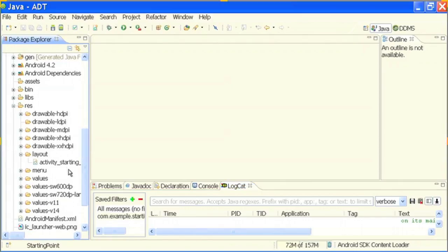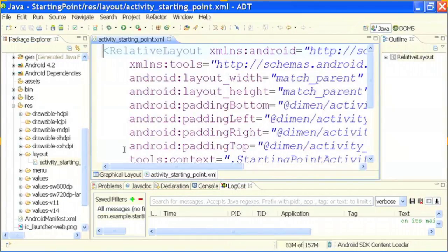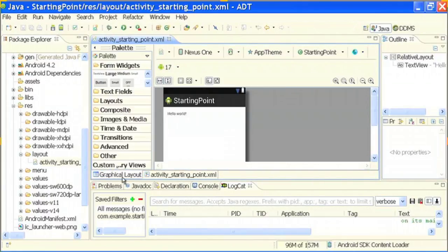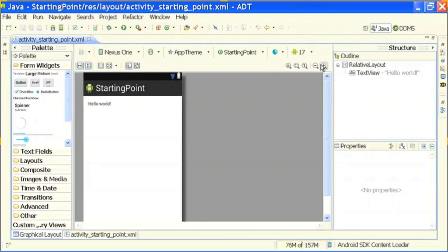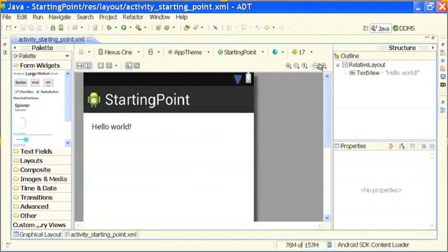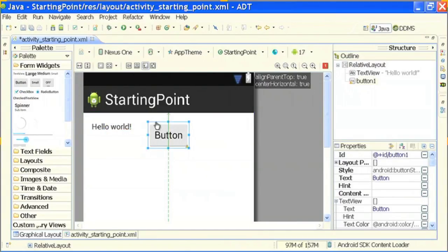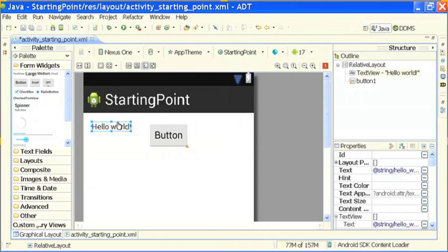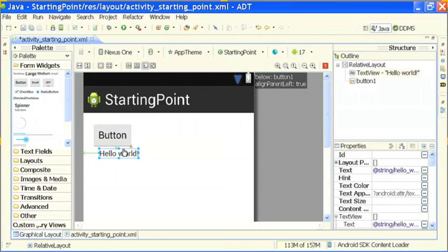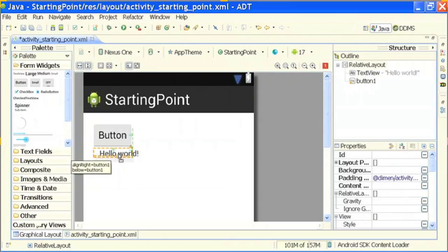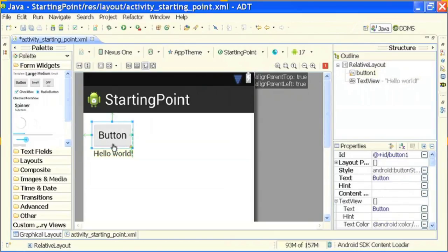What we will do is we will have a button, and on click of that button we will simply change the text of the TextView. I am going into my graphical layout — let me zoom it for you. I will just drag and drop a button over here and drop it down. The editor is so cool — you just need to drag and drop. And obviously if you need precision in the coordinates, then definitely go for the XML file.